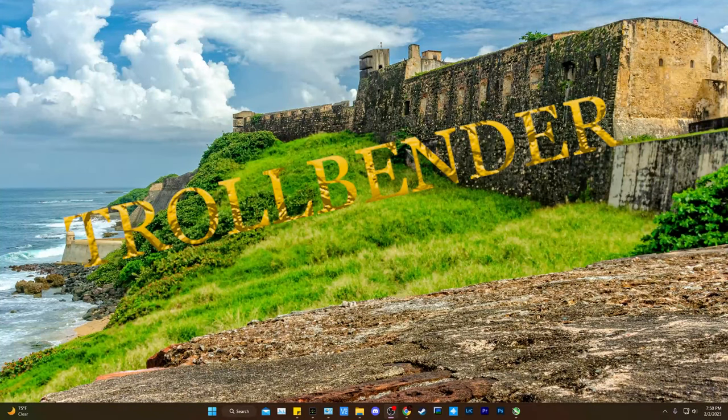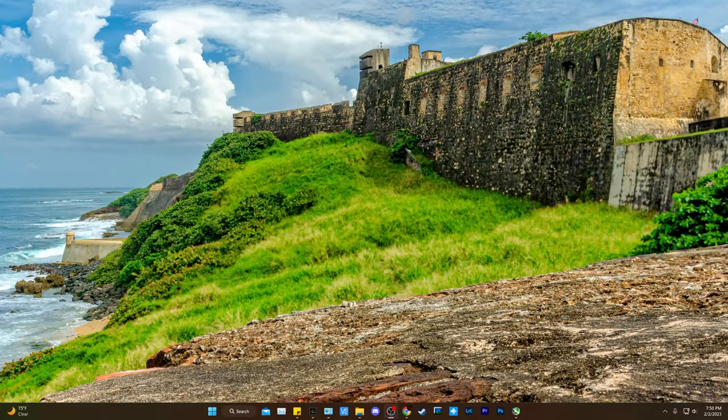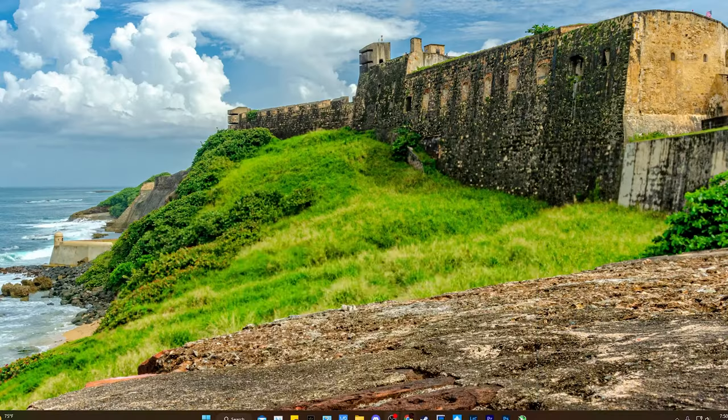Hey everyone, Trollbender here with Deadfish Flip-Flop. Wanted to make a new DLSS manual update video for you, so here we go.